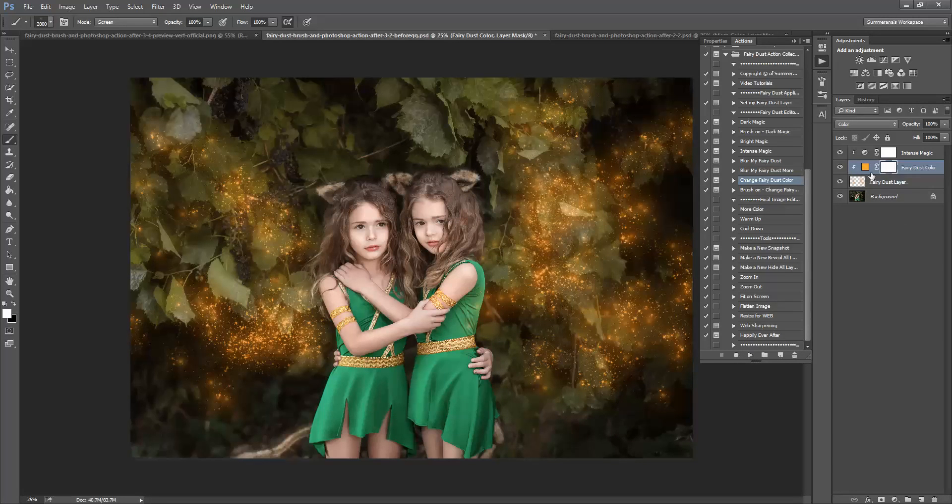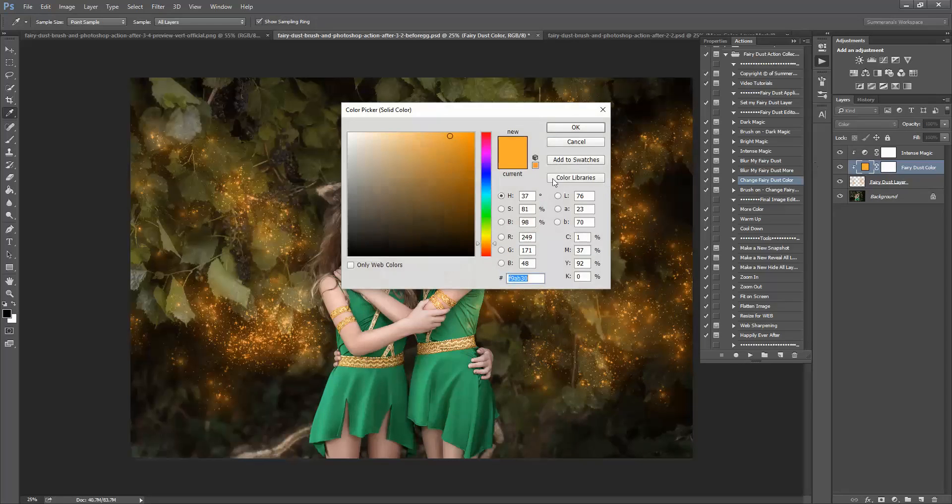Whatever you like. If you'd like to change it again, let's say you go back and you don't like it, you can just double click this little square here and you can change it.